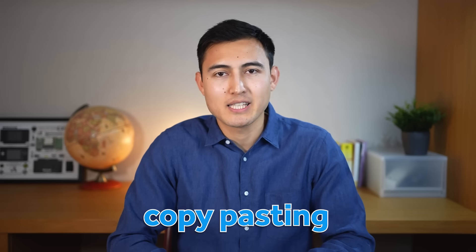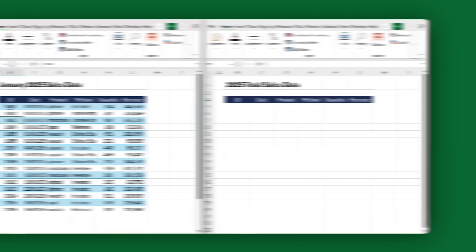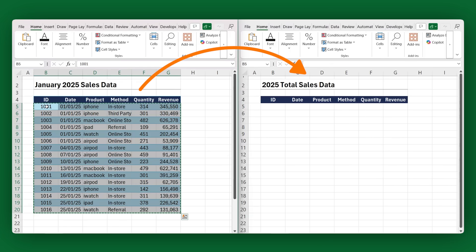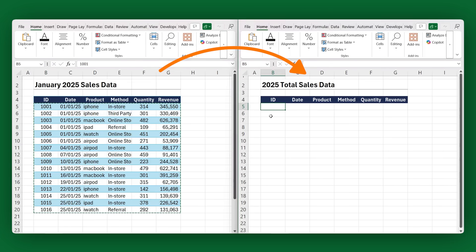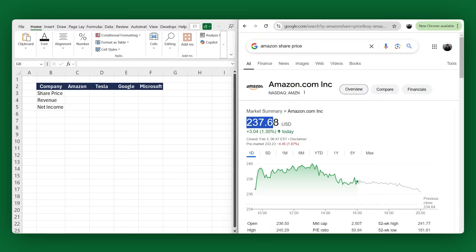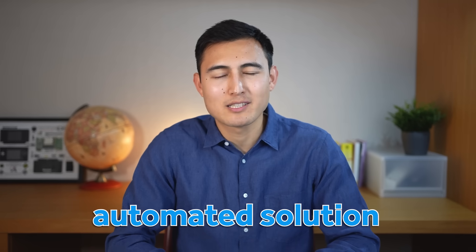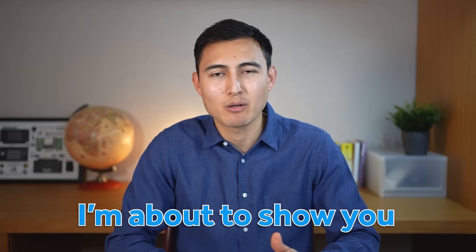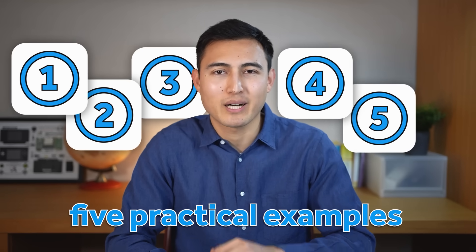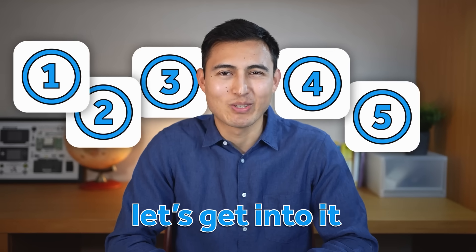Are you often copy pasting data in Excel, whether that's from one sheet to another, like consolidating monthly sales data into annual data, or copying data from a website into an Excel file? There's actually a better automated solution I'm about to show you using five practical examples. Let's get into it.